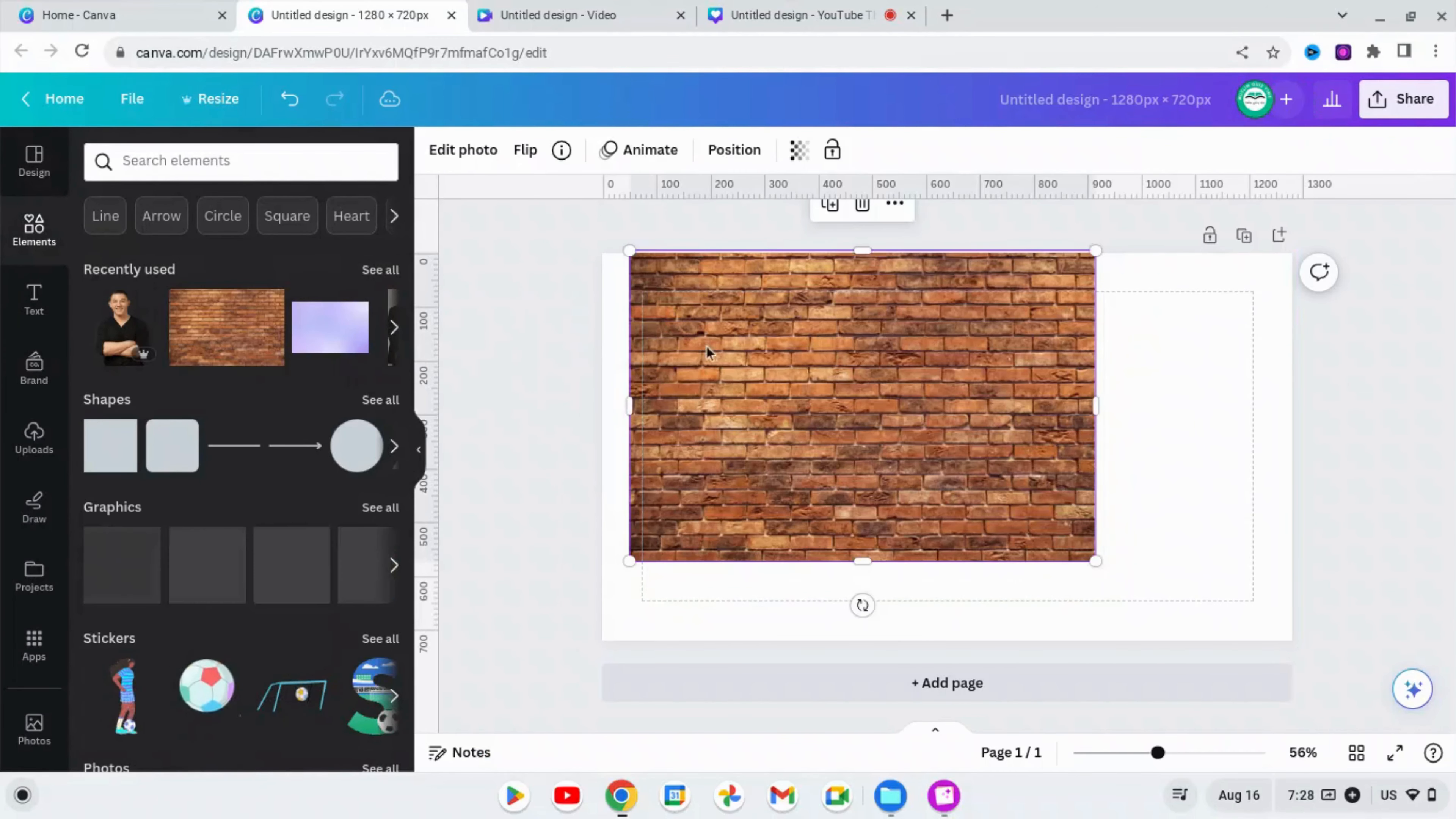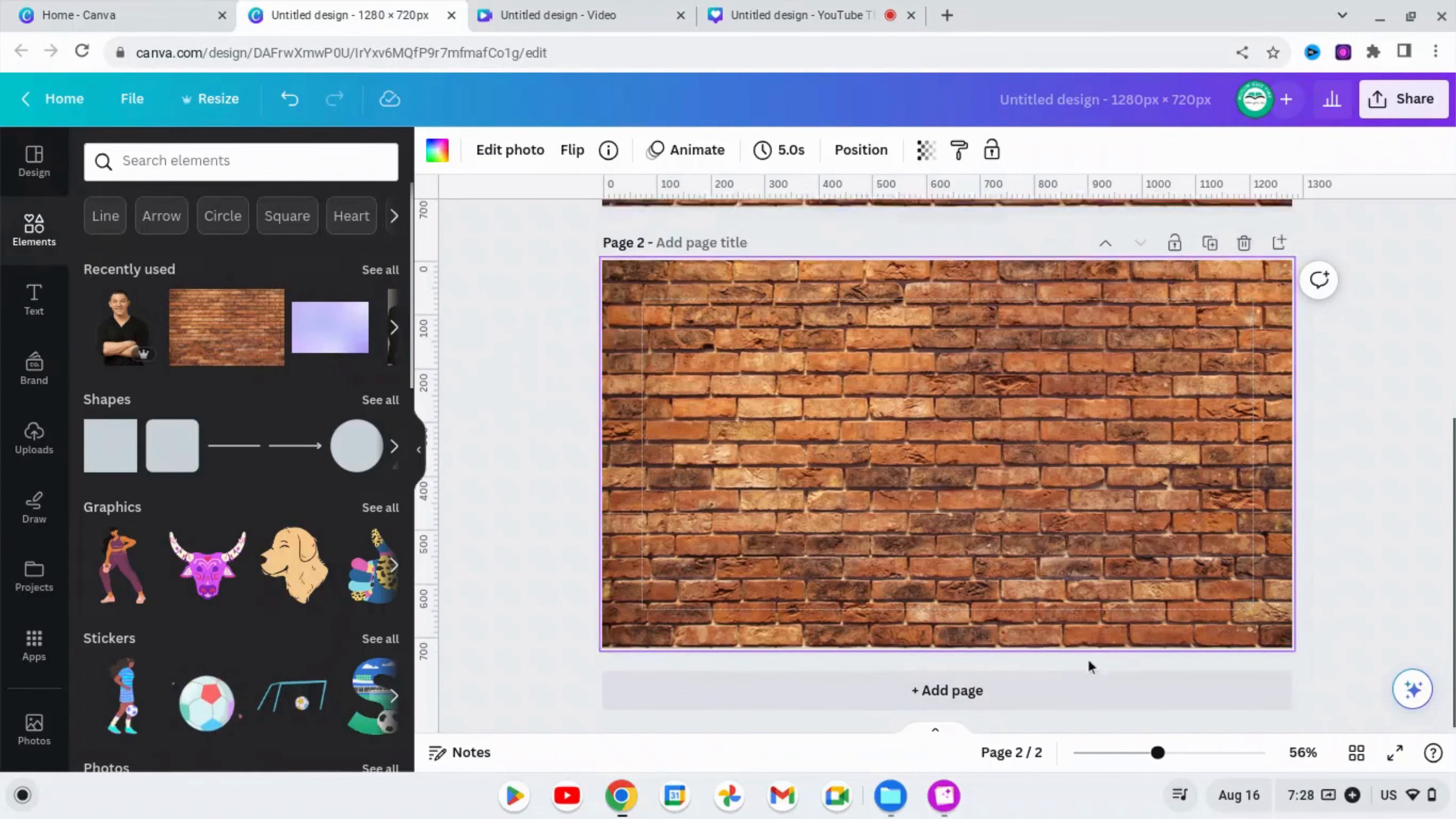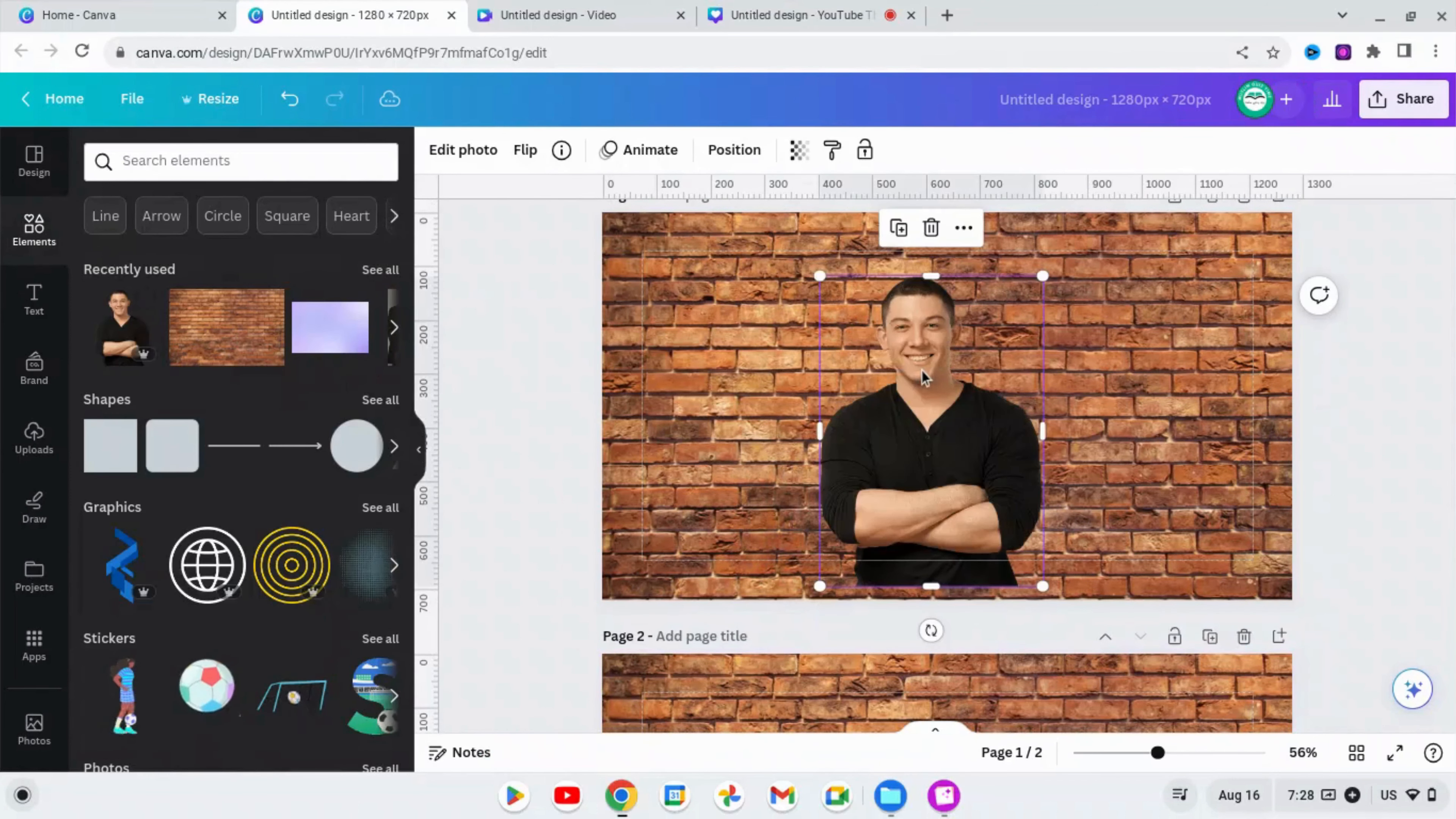Bring the first picture, right click here, and set this image as a background. Now make a duplicate of this page. Now drag this man's picture onto page one and adjust the size of the picture.